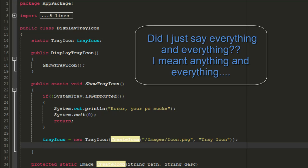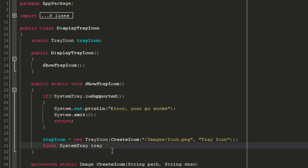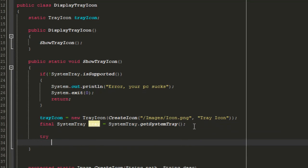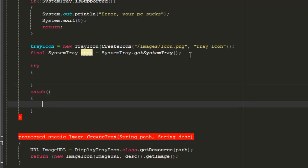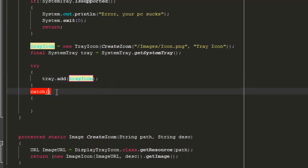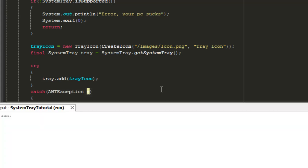Next, type: final SystemTray tray = SystemTray.getSystemTray(). That gets the system tray, and now we'll insert the tray icon into it. Type a try-catch block, and inside the try block type: tray.add() — it'll automatically import TrayIcon. In the catch, handle Exception e with any appropriate message.